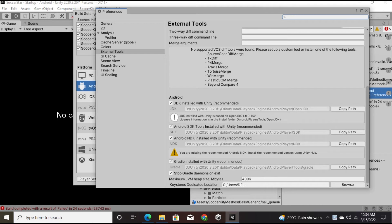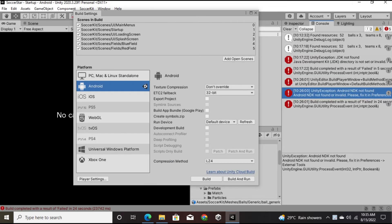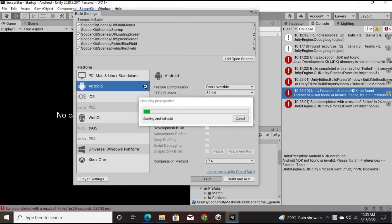If Unity is still showing a warning, just uncheck and re-check the path option and the warning will go away. This time I took the build and received no further errors about the JDK or NDK. The issue was that I hadn't installed the Android platform correctly when setting up that version of Unity.